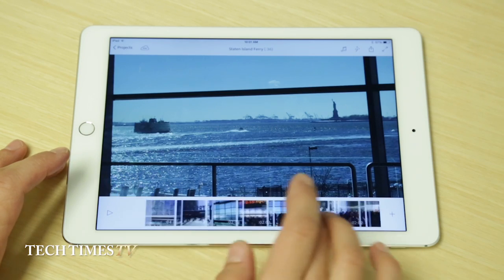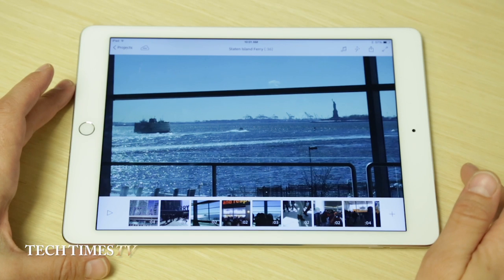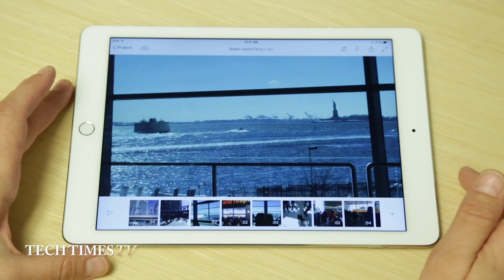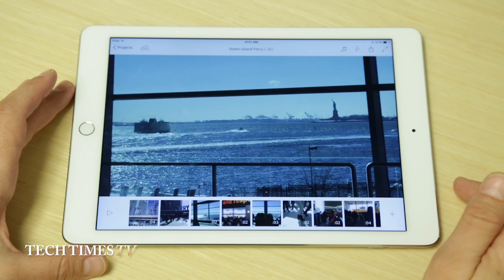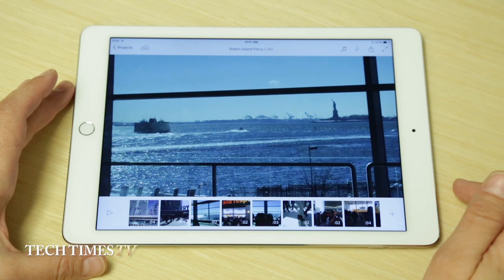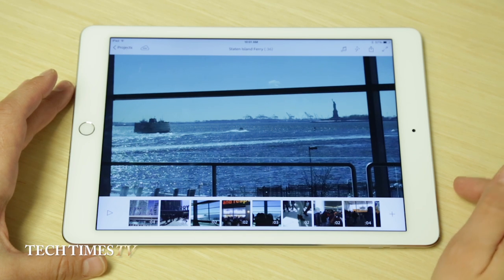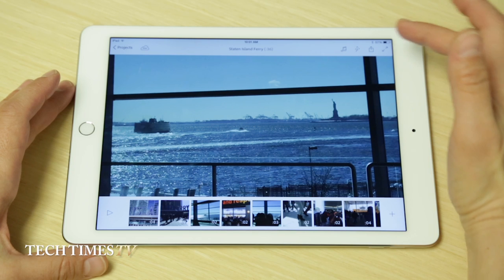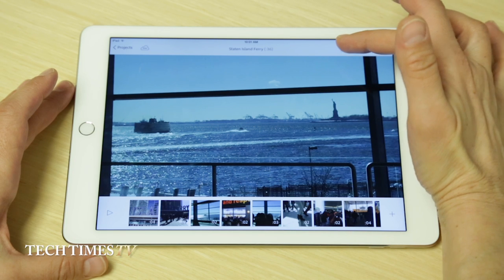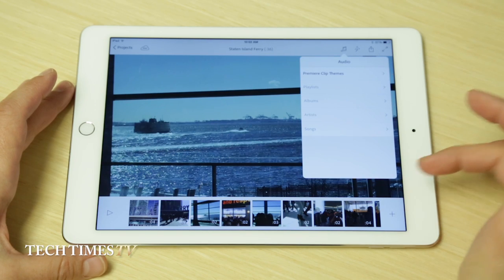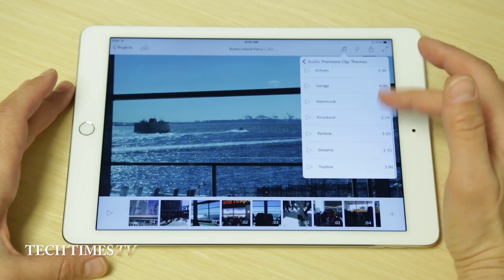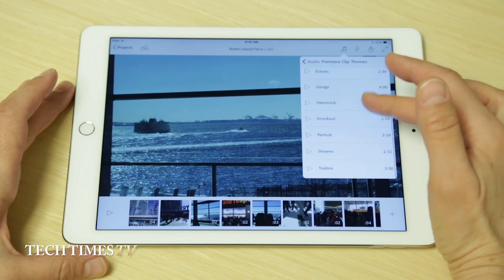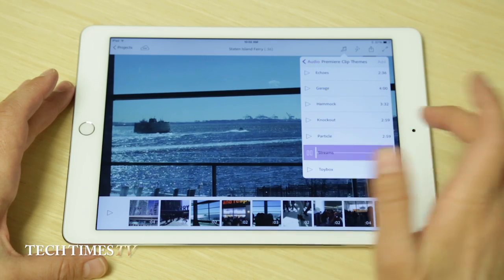So now we've got all the pieces in place. We've got them edited down, color corrected essentially, and we've got our fade in and fade out effects. The last thing we're going to do is add some music — there's an audio feature here with music samples. Picking one at random, we're going to pick Streams.